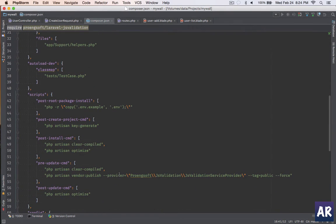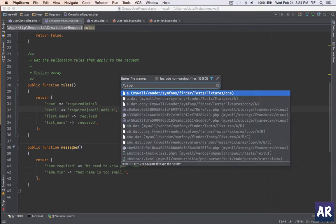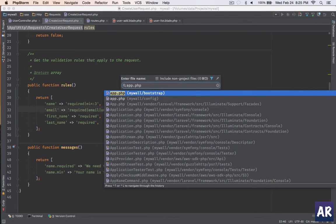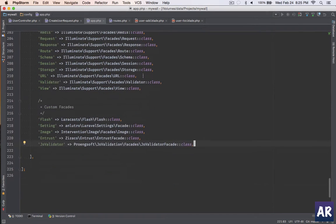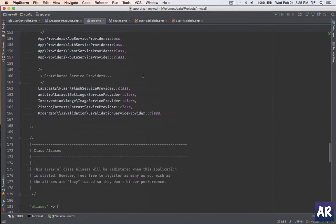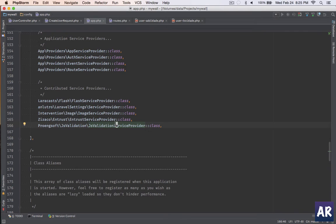And then I have my app.php where the facade is JS validation and I have my service provider added here. So yeah, a very typical installation and the website is very easy to follow on the installation process.